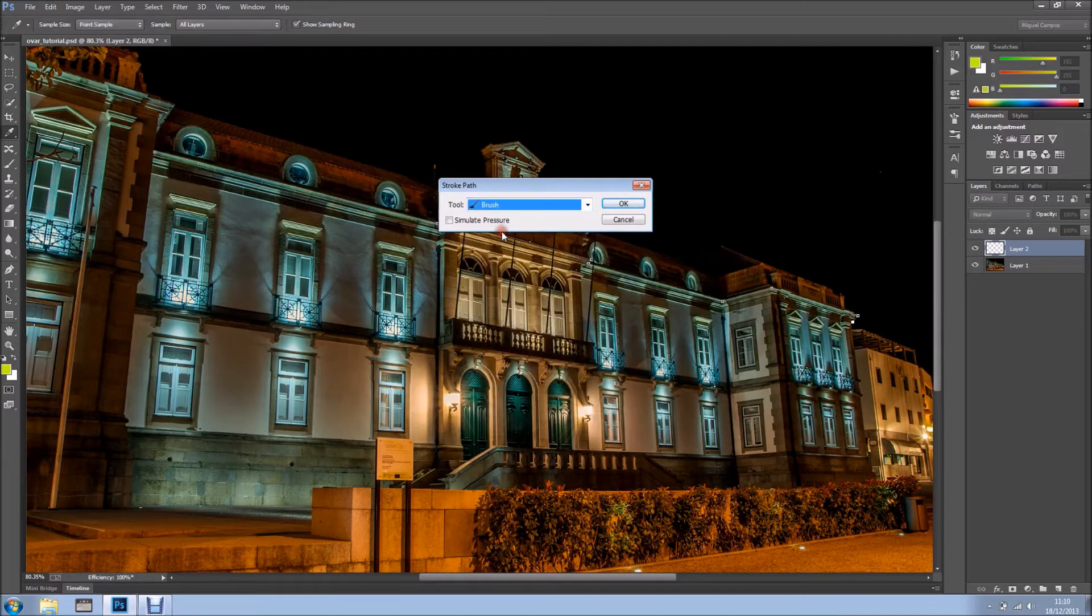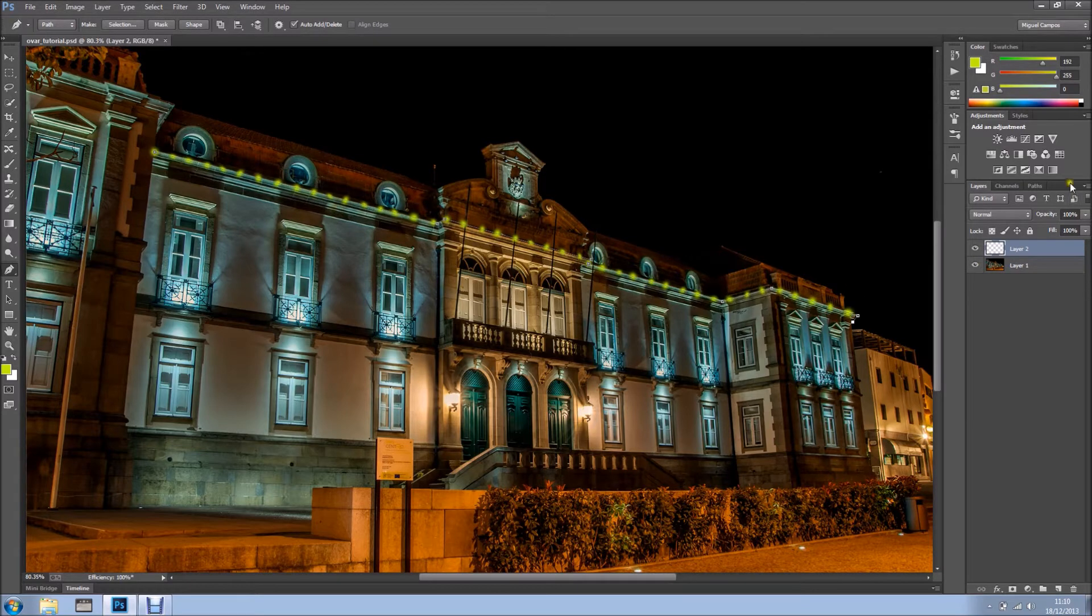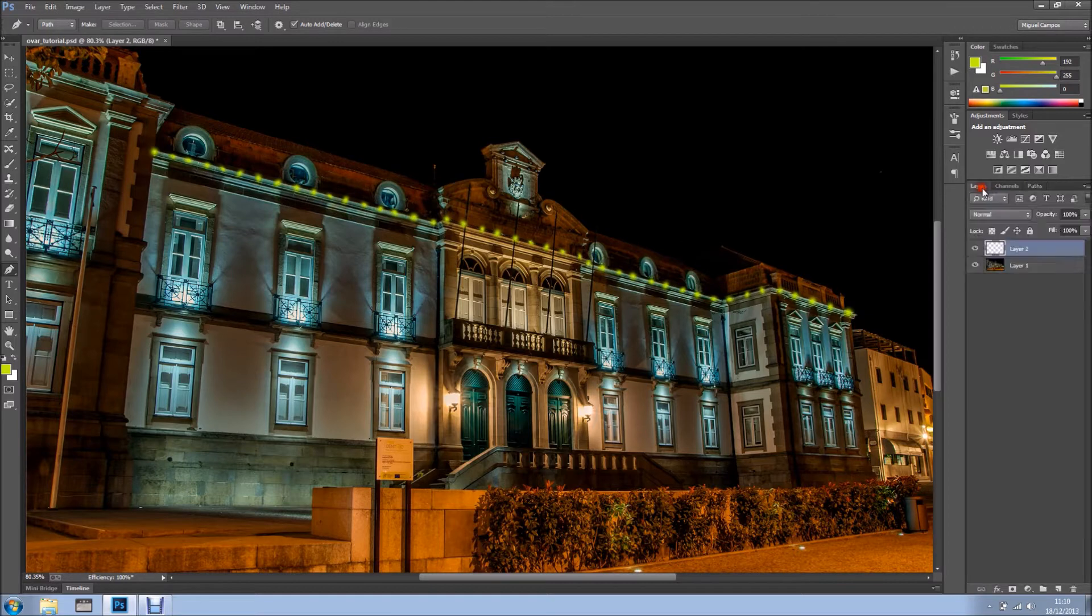And now I'm just going to right-click on the path and click Stroke Path. And I've got many options, and I'm going to select Brush, and I'm going to click OK. And as you can see, we've got some lights right here. And we can save this path if we want, but let's create another one.